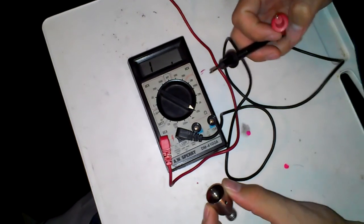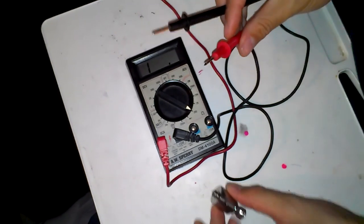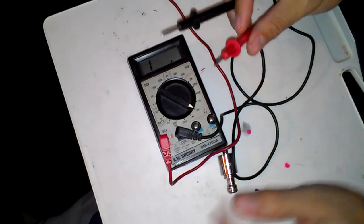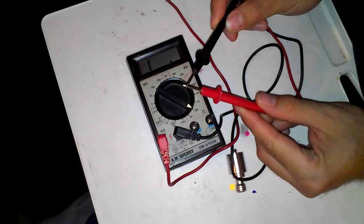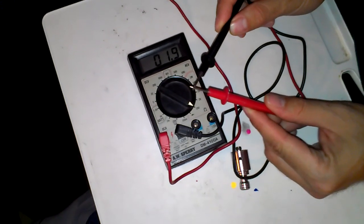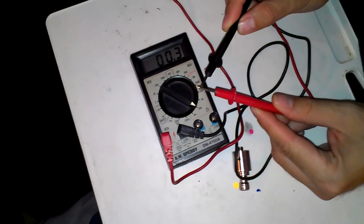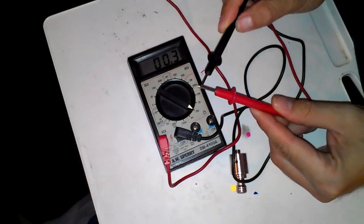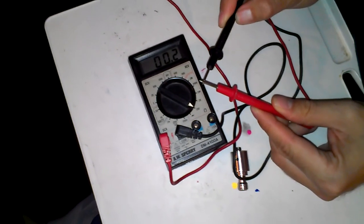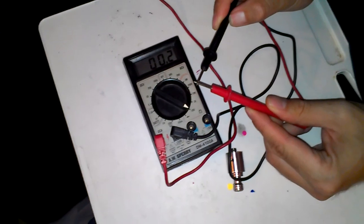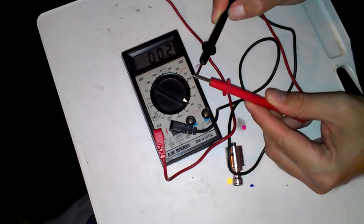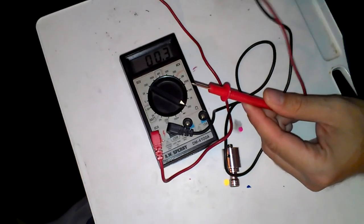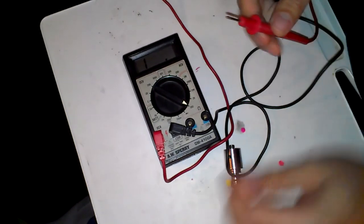So the next thing you do is you take your leads, touch your leads together, and as you can see on here, my leads are reading at 0.2 ohms. So remember that, 0.2.